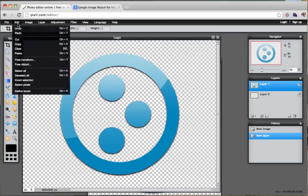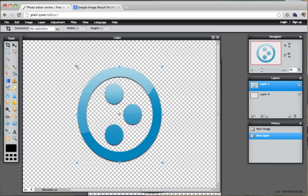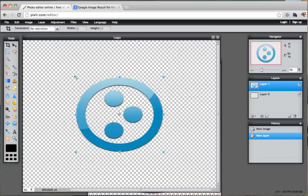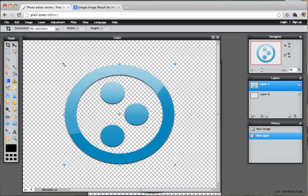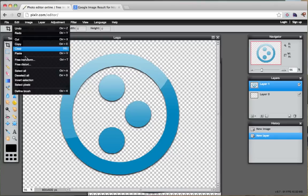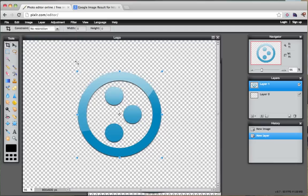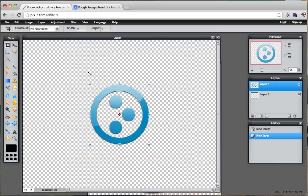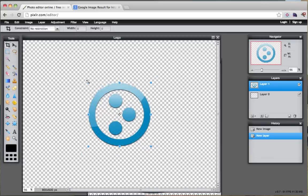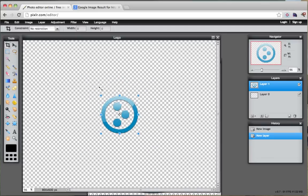What we're going to do is we're going to click edit and go to free transform. Then while we're hovering over this corner, we are going to hold shift and then start dragging. See how I can't get it out of proportion, how it resizes it proportionately.